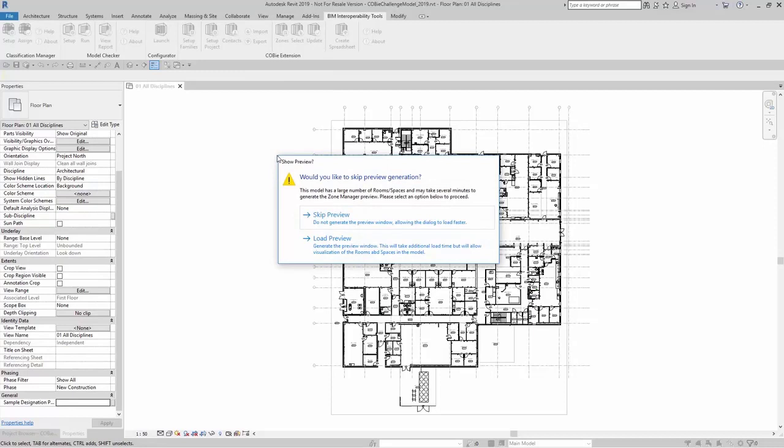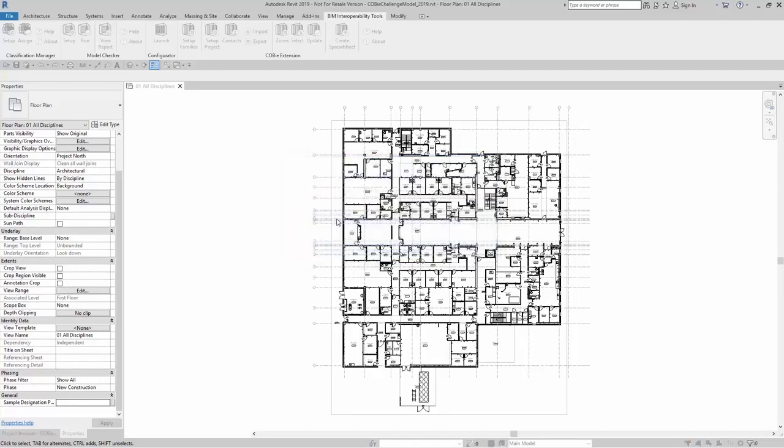When you click on zones, it'll ask you if you want to have a preview generated for your zone manager. If you have a lot of spaces or rooms, it may take several minutes to generate the zone manager preview. In some cases, you might want to skip the preview. Here for this example, I'm going to skip the preview.